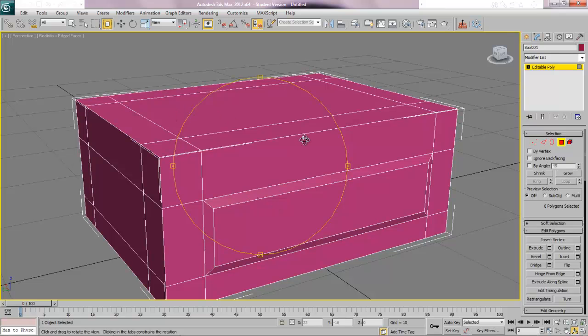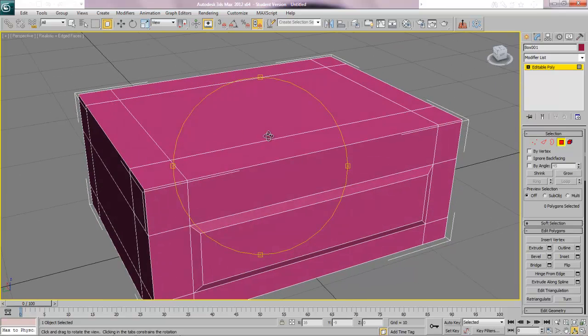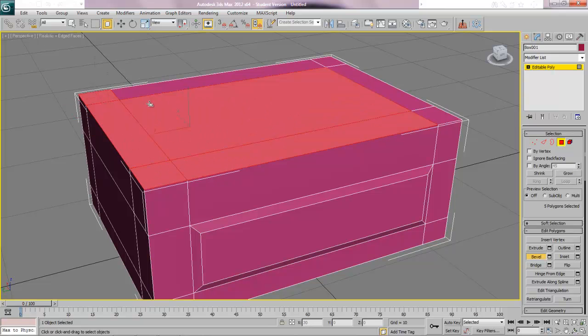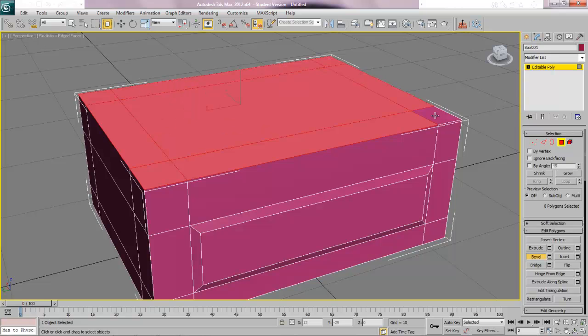Now let's do the tabletop, so sub-object polygon still. We're going to go through and just hold down control and click all of these polys. Now there's a bunch of ways of doing this and realistically we could just take a new box and stick it on top. What I'm going to do is extrude this just a little bit.